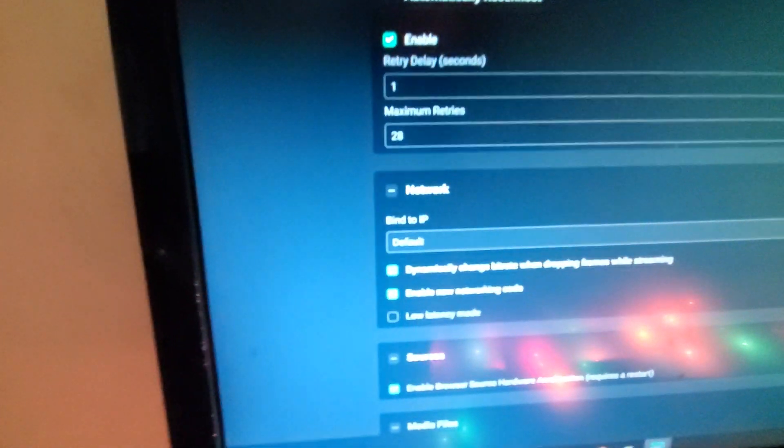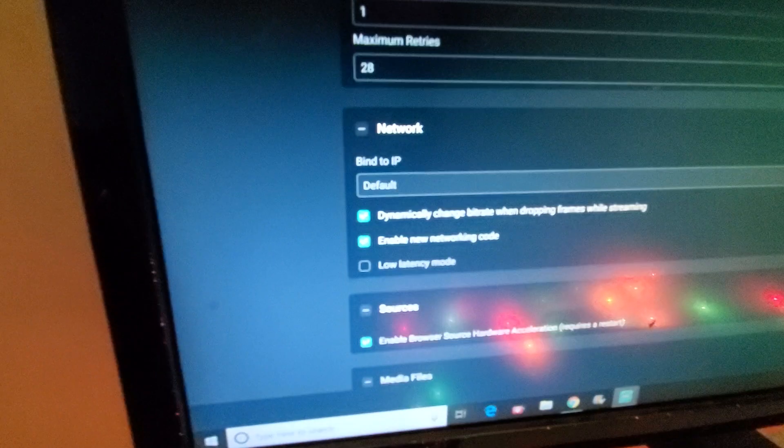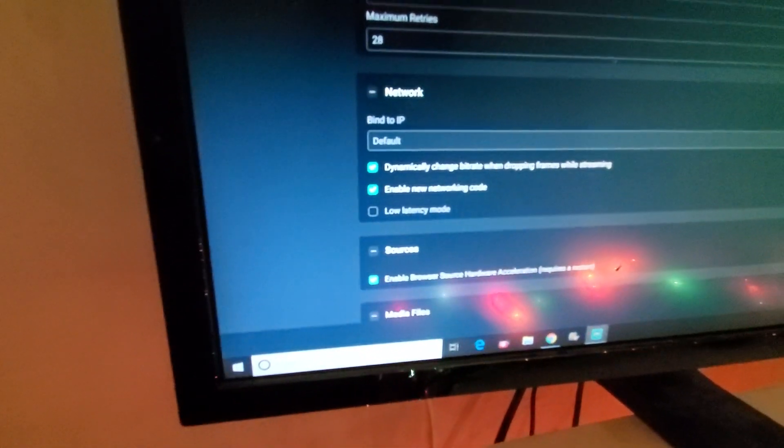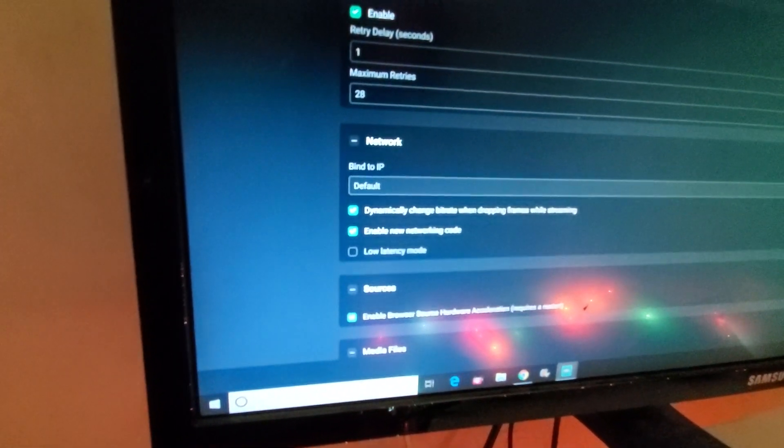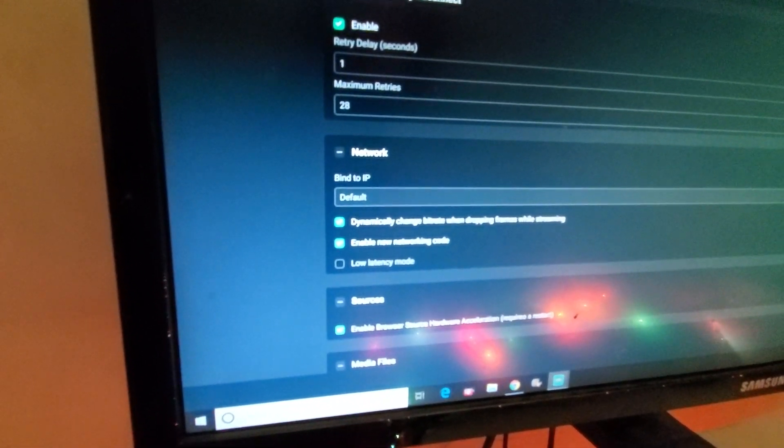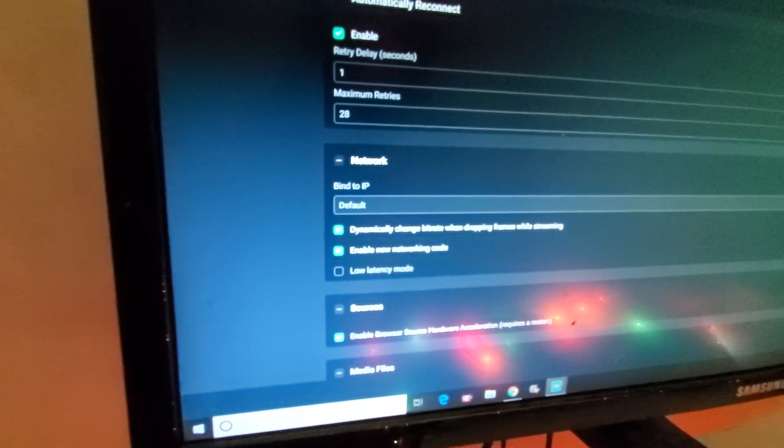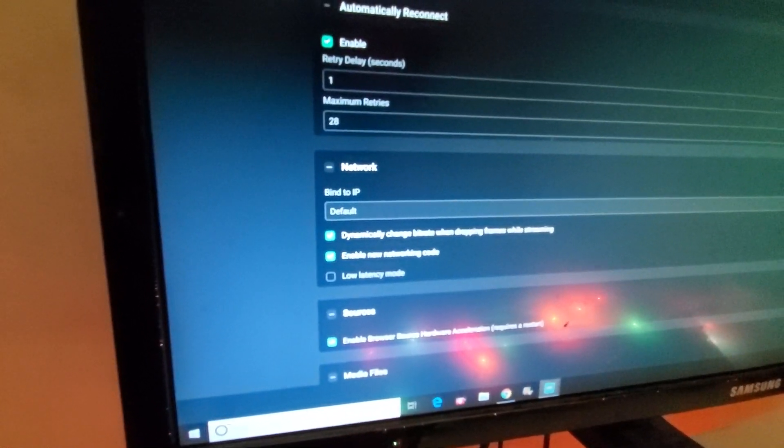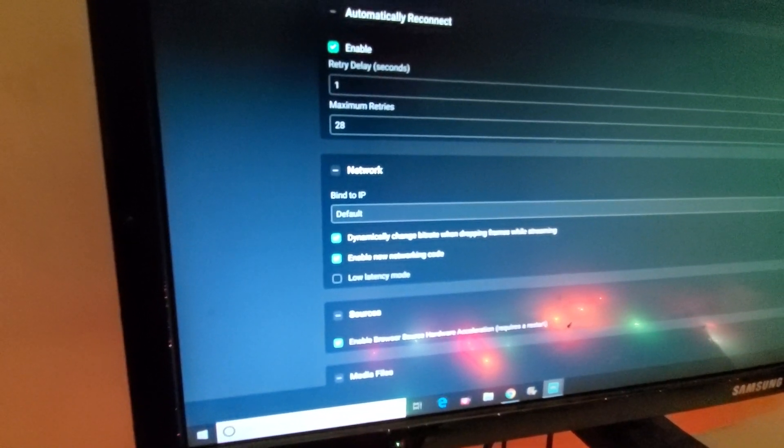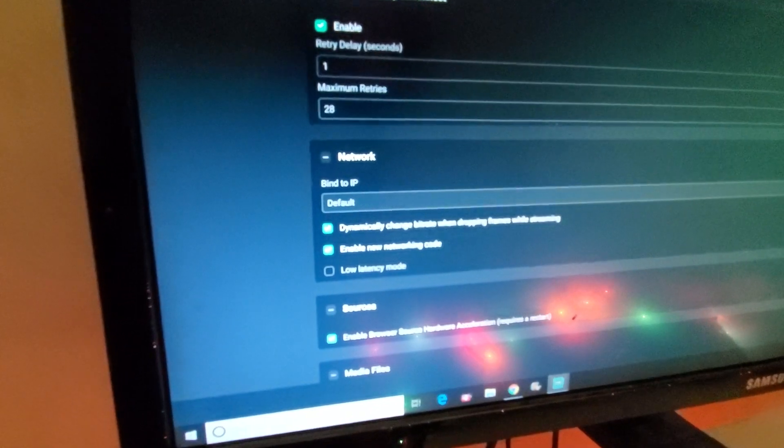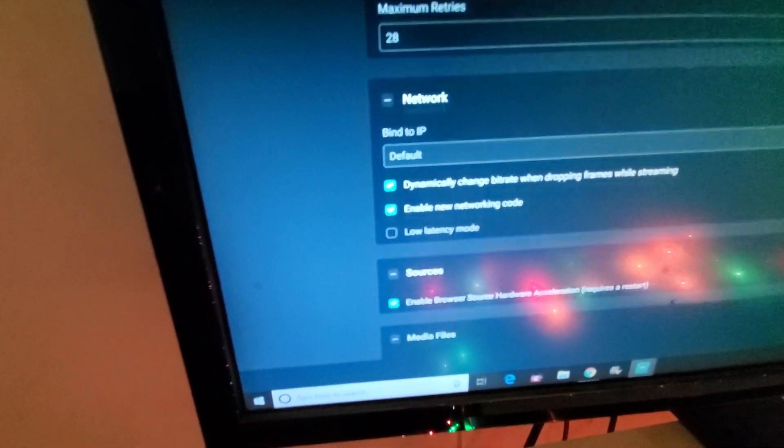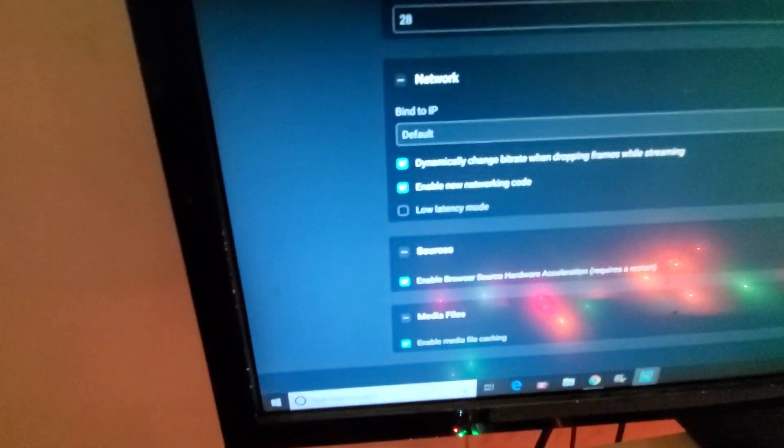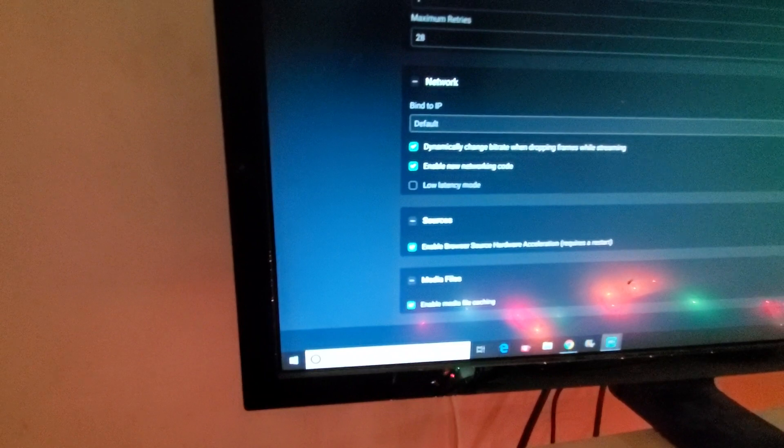I also came down to the Network setting and I checked the box that said dynamically change bitrate when dropping frames while streaming. That means make an adjustment if something happens to the stream, the frame starts to drop.